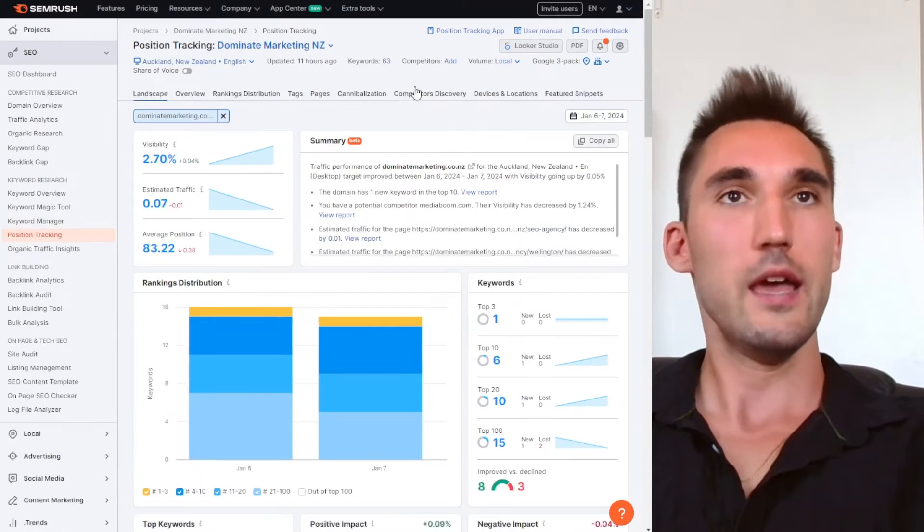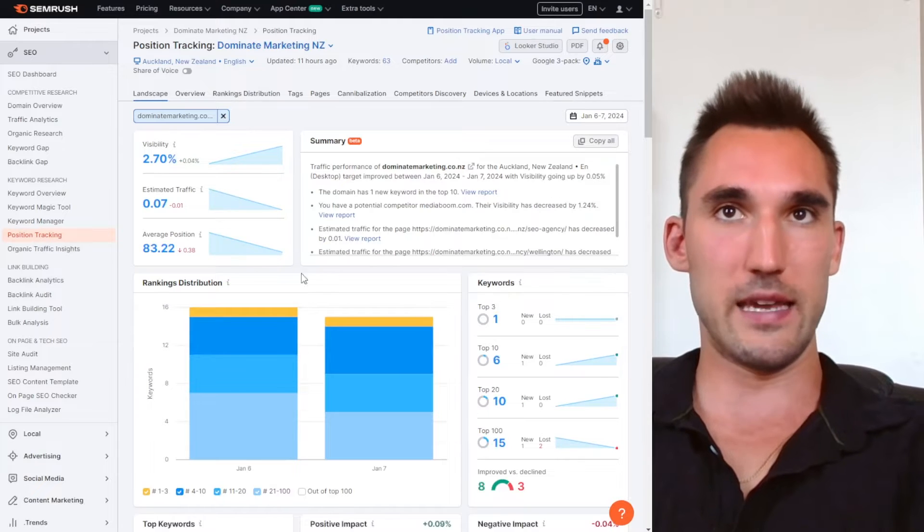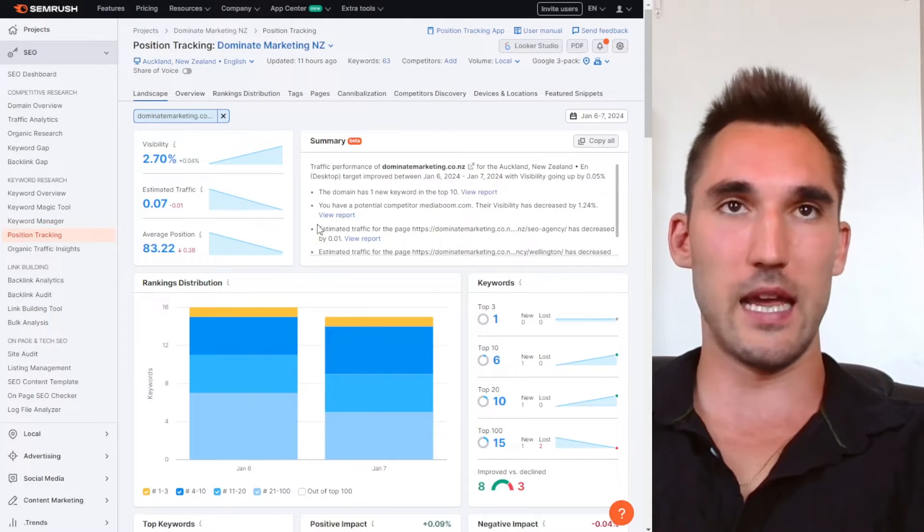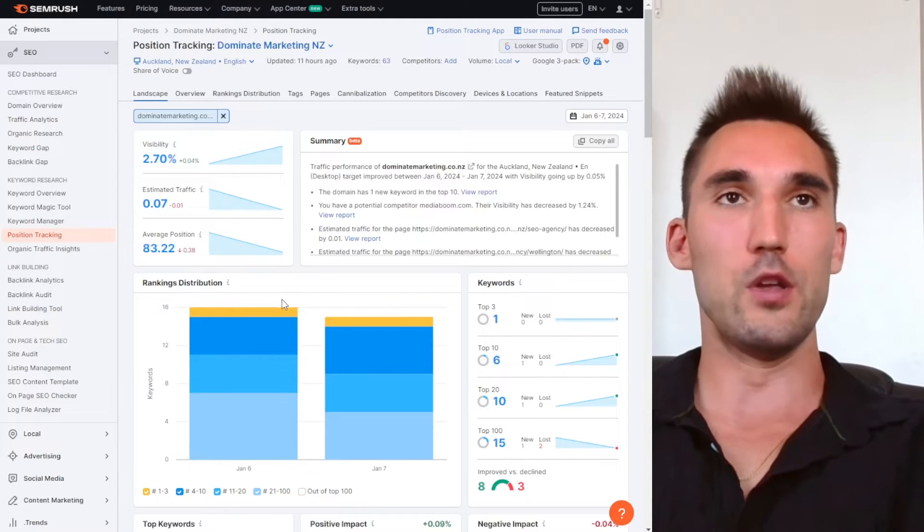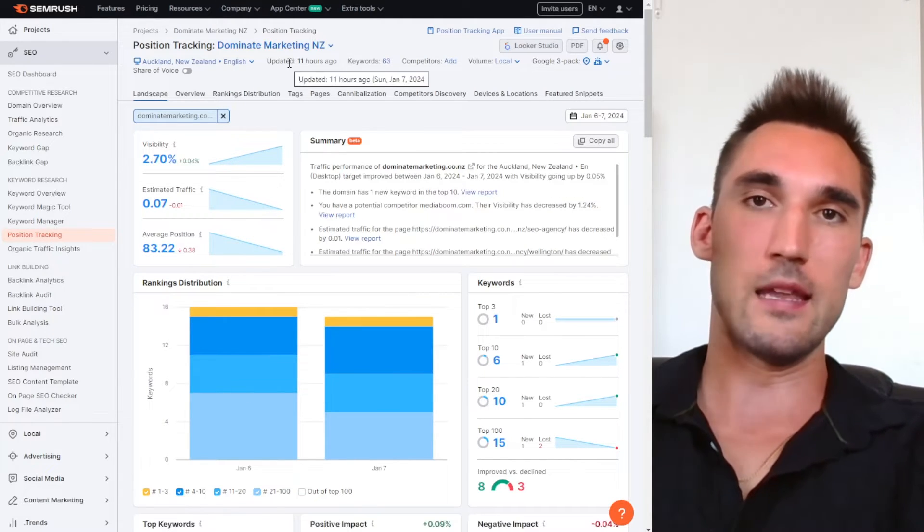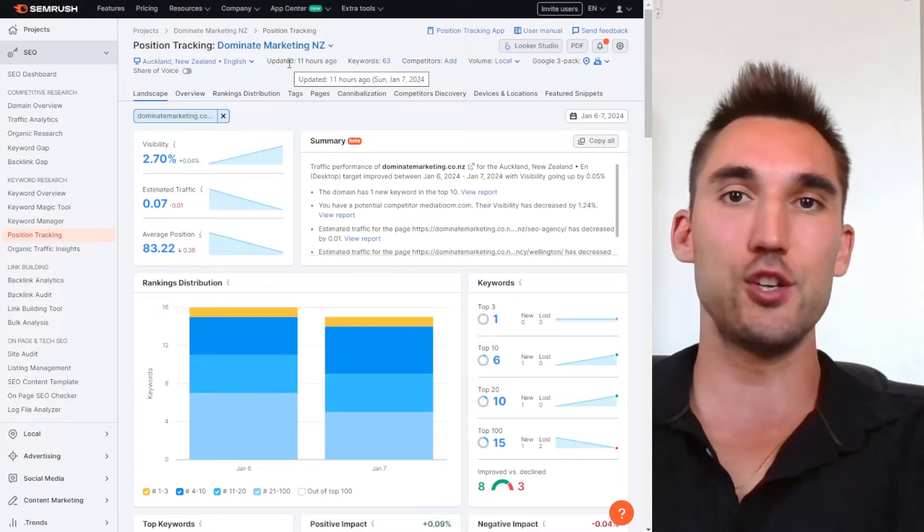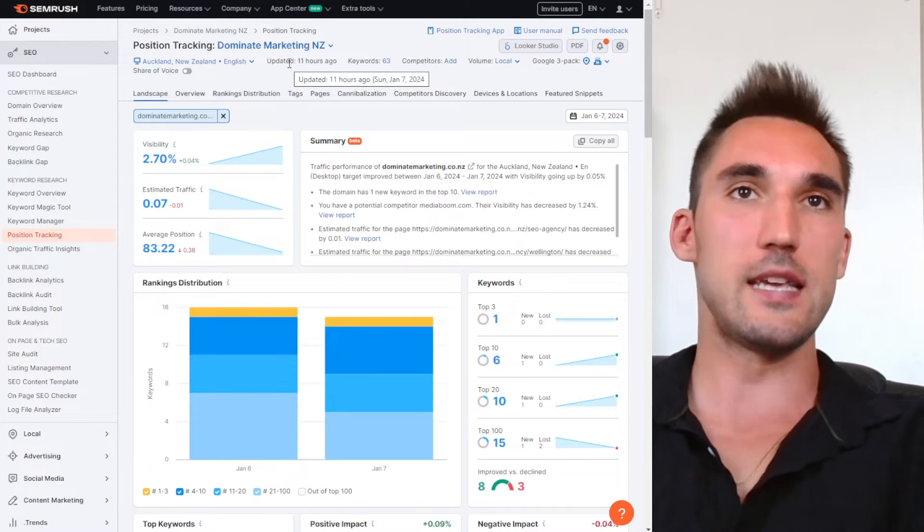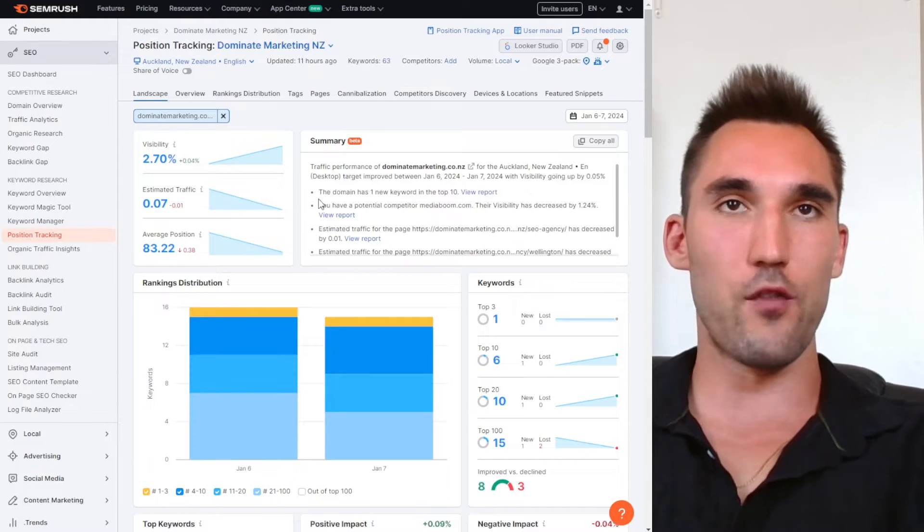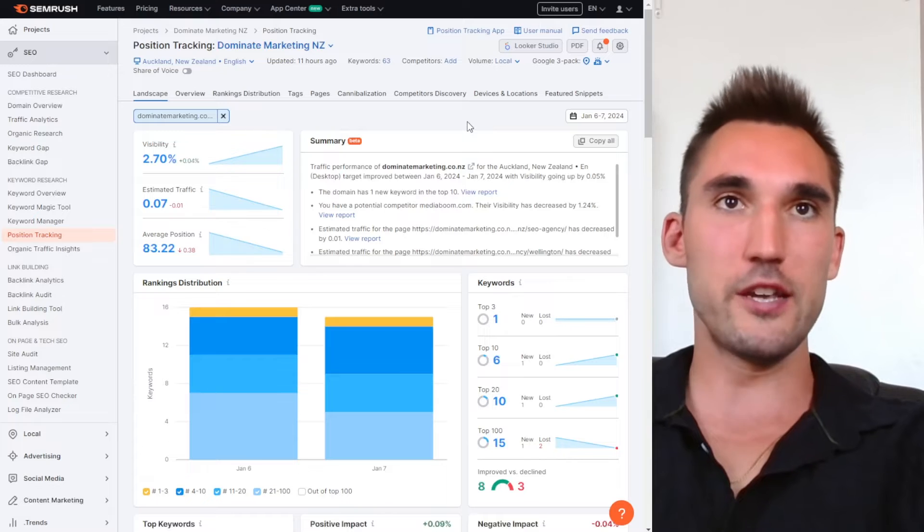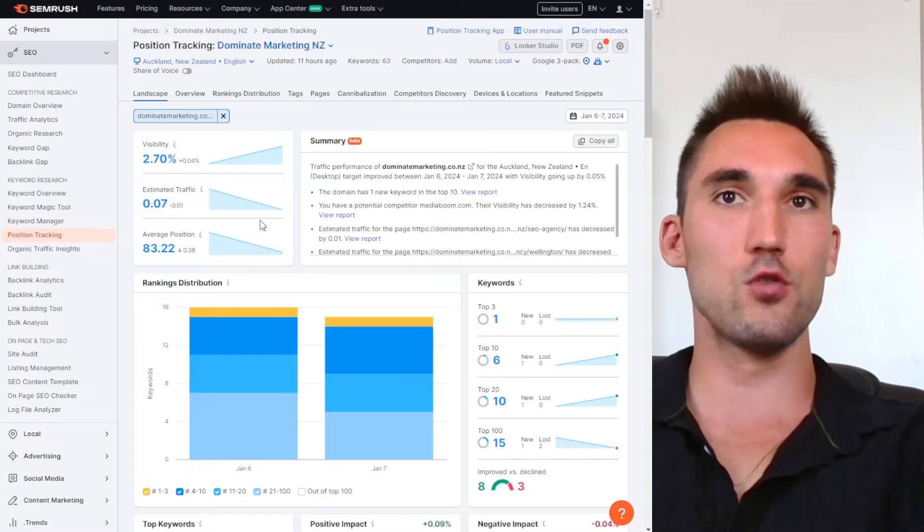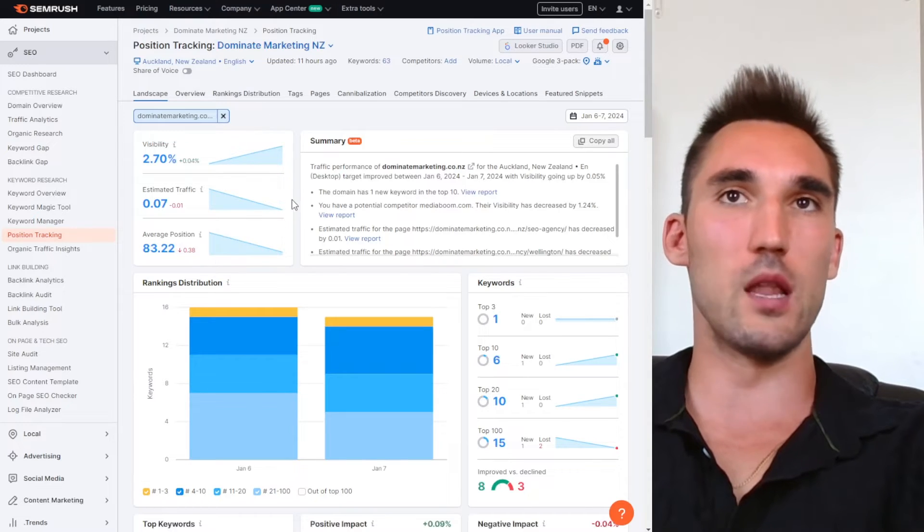So what you would do is you would go there and you'd go into position tracking and it would get you to set up a report where you basically just hit add project. And then it would ask you to input what location you want to set the tracking from, what device, what search engine, and then you would just put your keywords in and then it'll create a report like this.